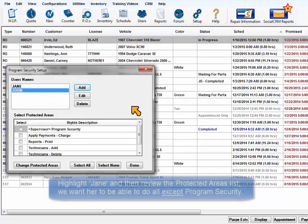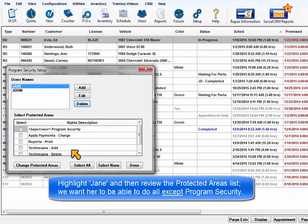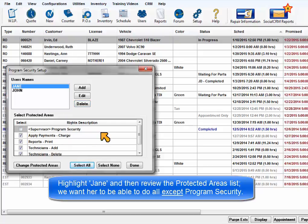Highlight Jane and then review the Protected Areas list. We do want her to be able to get into everything except Program Security, so we'll check all of the other boxes.